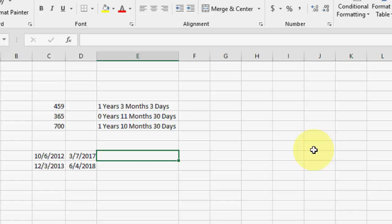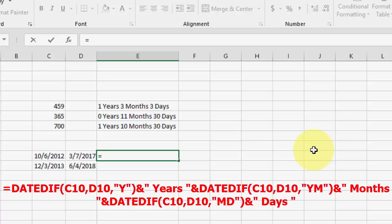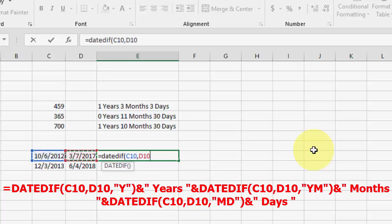Now, how to convert a date range — for example, a date from one cell to another. For this you need to write the formula. It's a lengthy formula, so as I said, you can copy and paste. Type equals, DATEDIF, open bracket, select your start cell, comma, select your end cell, comma, open quotation, Y, close quotation, close bracket, ampersand, open quotation, 'years', close quotation.